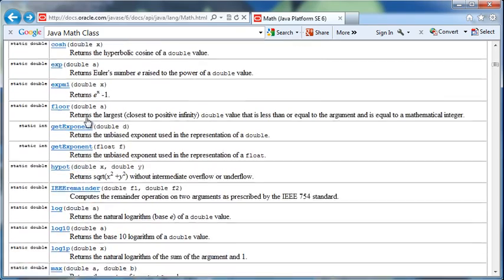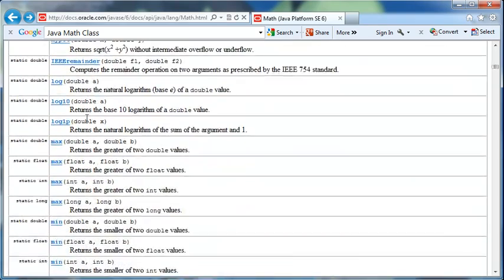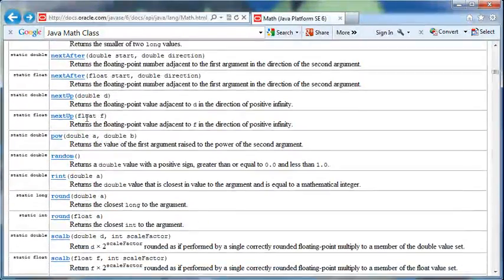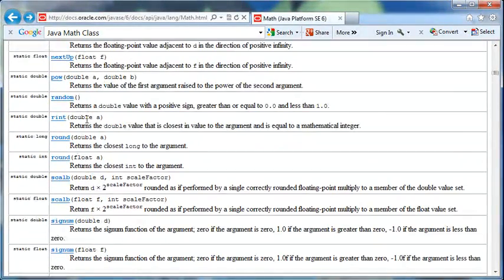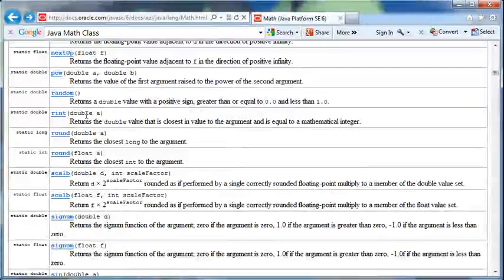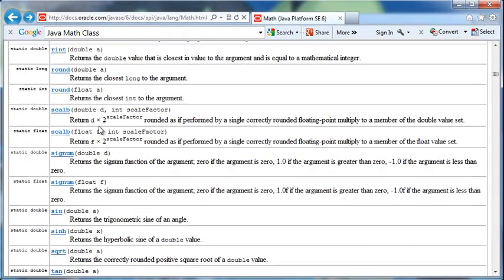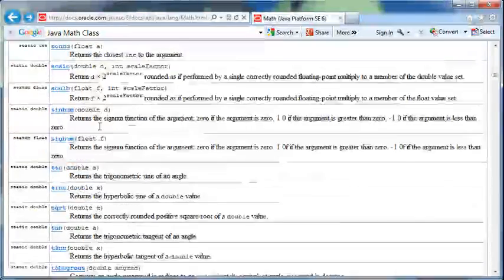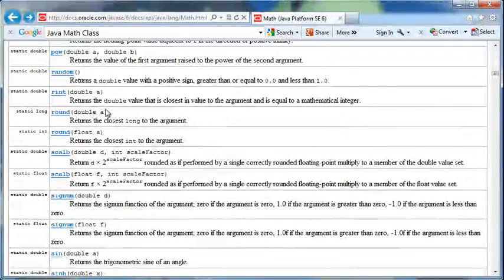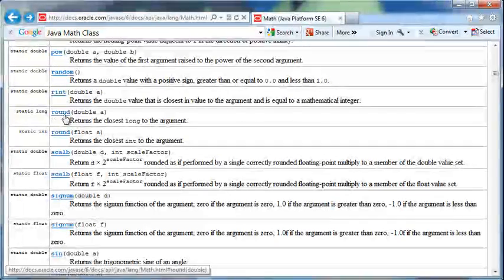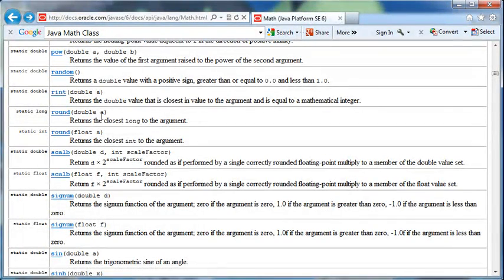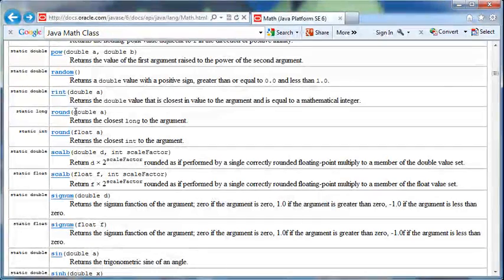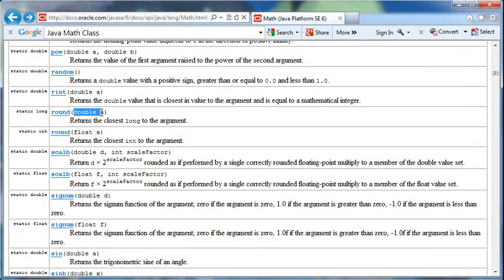If we look at all of the methods that are available to us, there are a lot of methods that do different things. There's the pow method that we took a look at. There's a random method that'll give us a random number. Let's use an example of rounding. There's a round method, actually two of them, one that uses a double and one that uses a float.